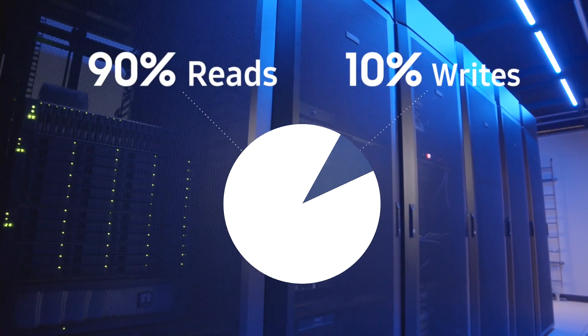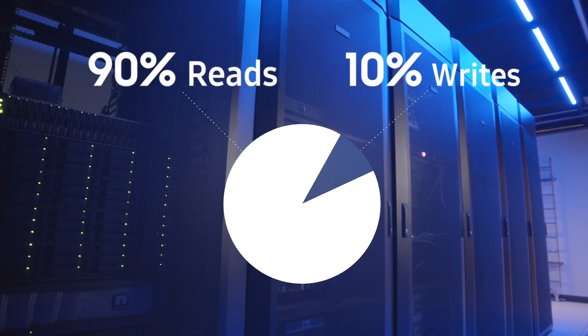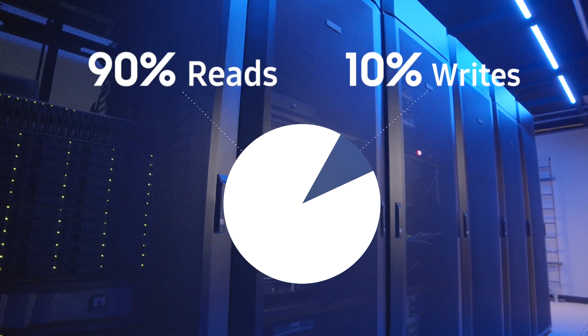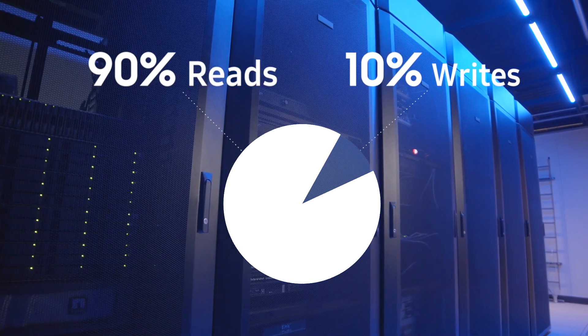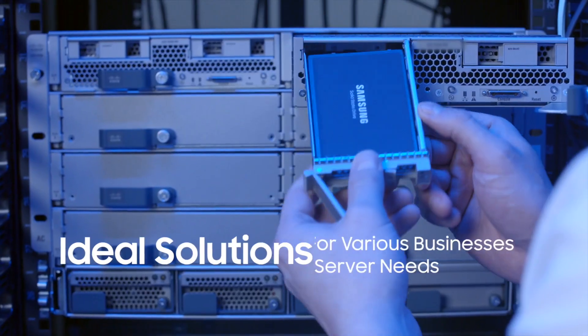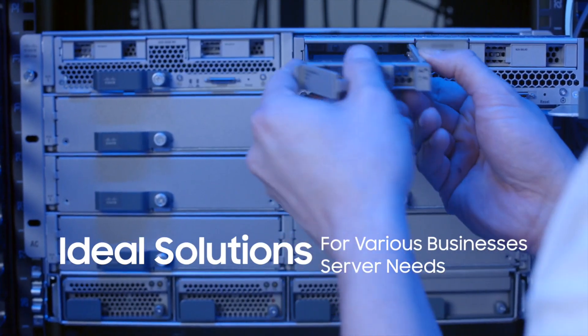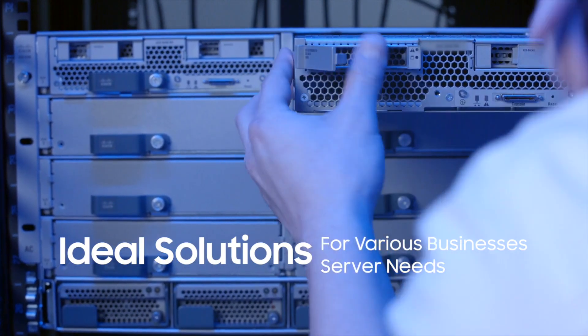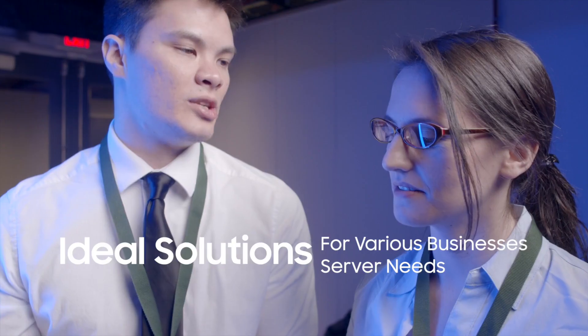CDNs typically use 90% reads and 10% writes. Samsung's lineup offers the ideal solutions for various businesses' server needs.